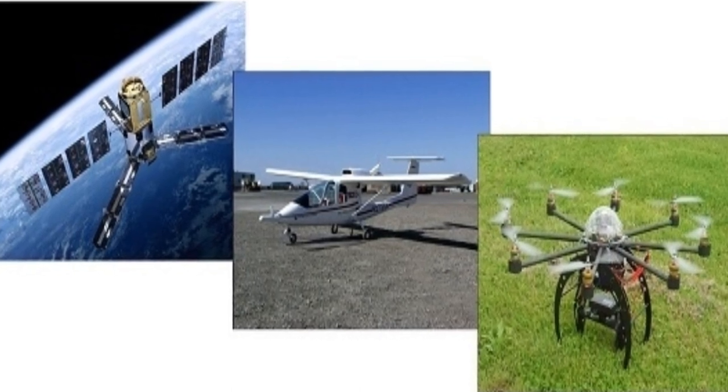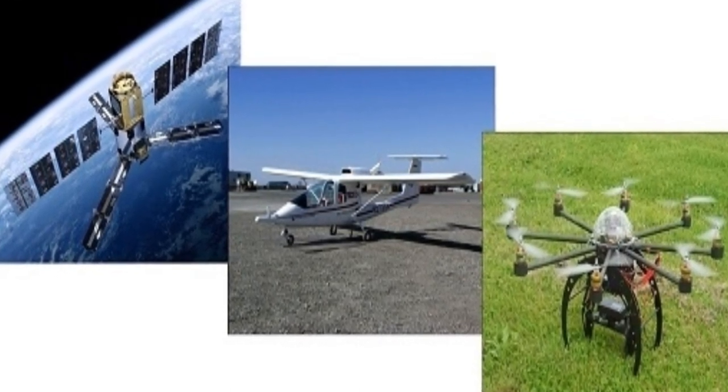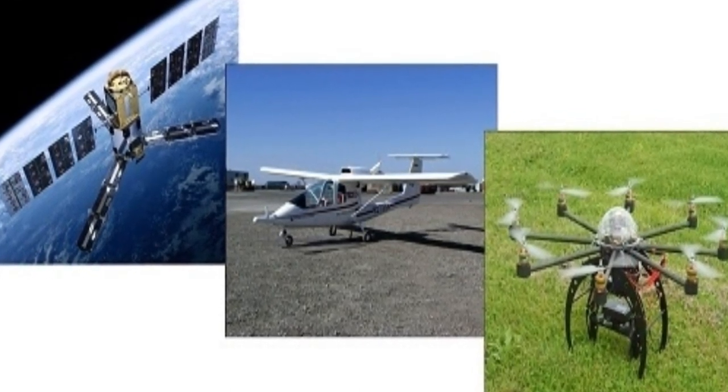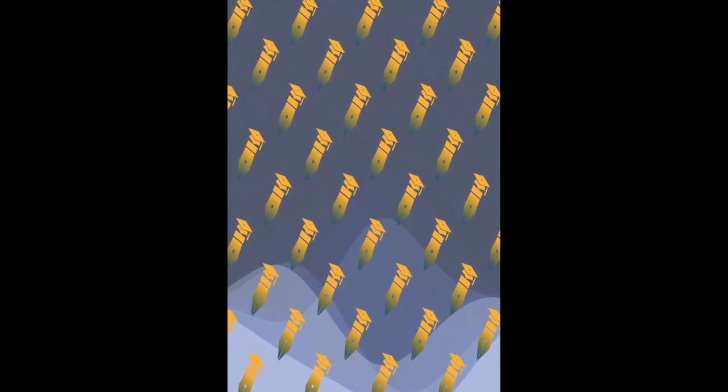Precision viticulture has experienced significant growth due to improved and cost-effective instruments and methodologies for data acquisition and analysis, such as Unmanned Aerial Vehicles, UAV.